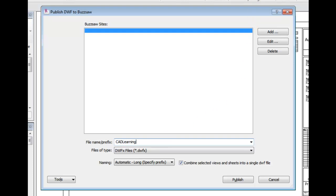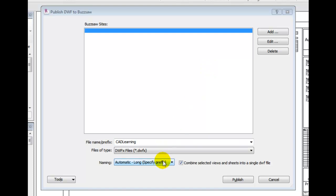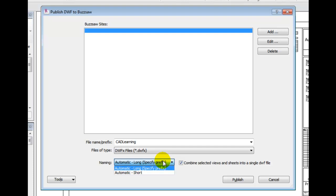Under Files of Type, I will select DWFx. Under Naming, I will select Automatic and Long. This will embed the prefix, sheet number, and sheet name into the file name. You can also select Automatic Short.